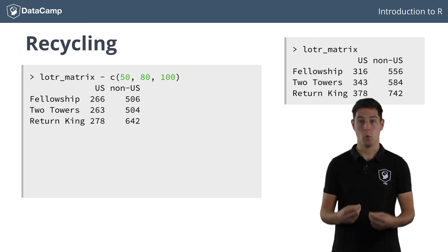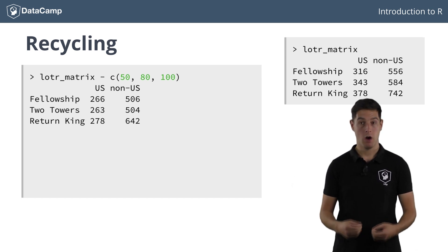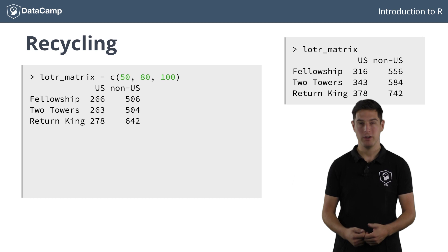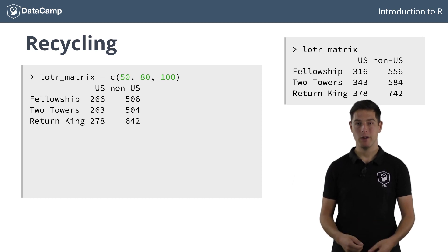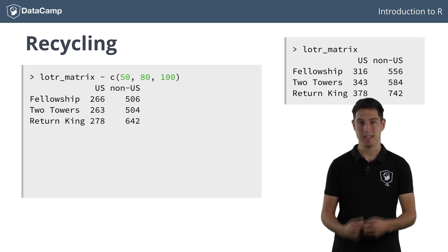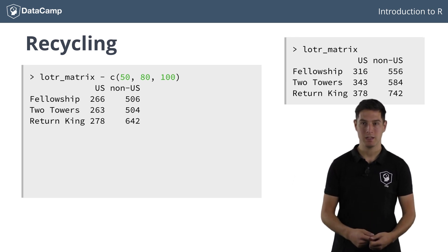That's because once again R performed recycling. R realizes that the dimensions of the matrix and the vector don't match. Therefore, the vector is extended to a matrix of the same size.